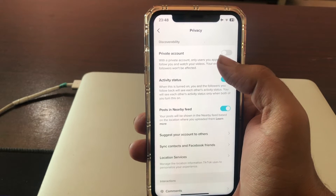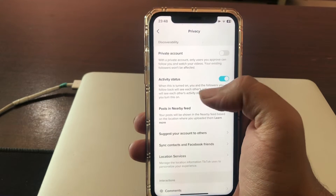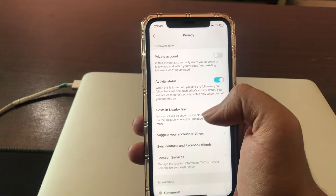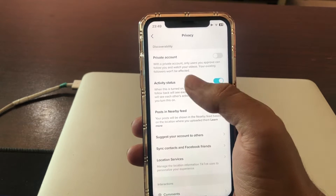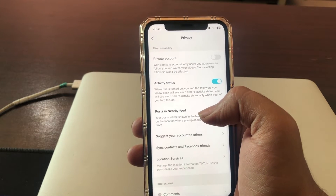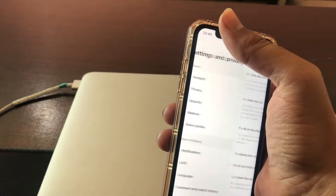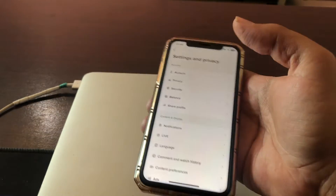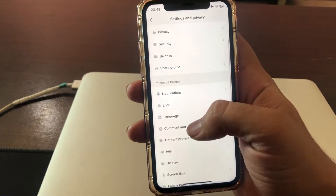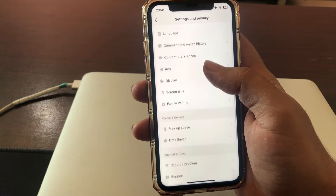Make sure the private account toggle is off. If the toggle is on, your followers are stuck and there are not many — keep it turned off. This will increase your TikTok followers.